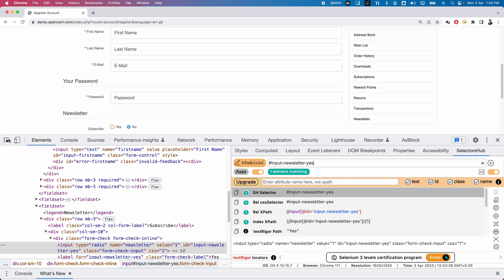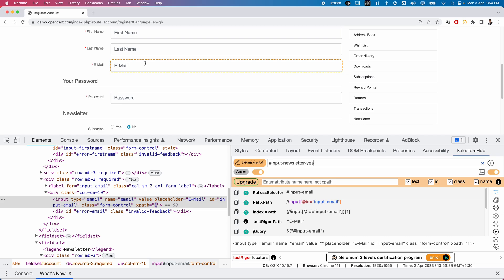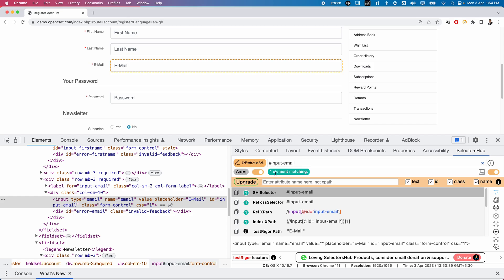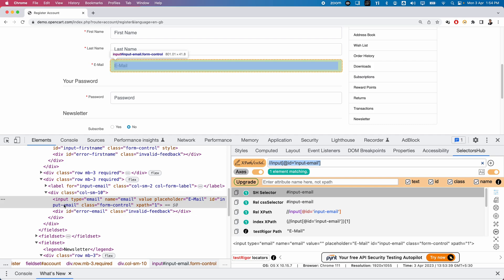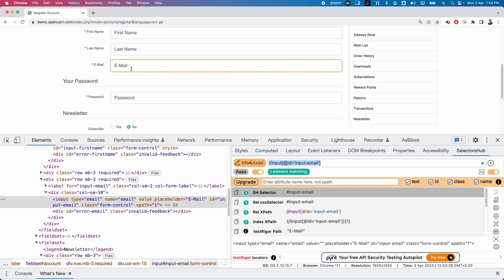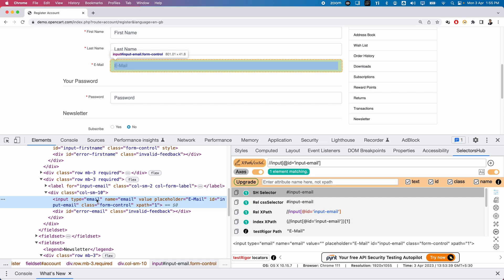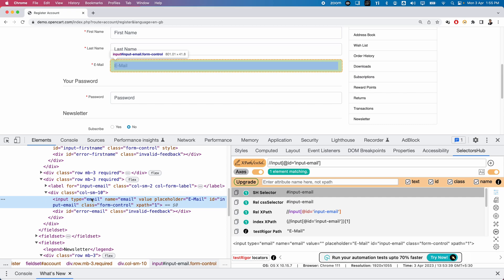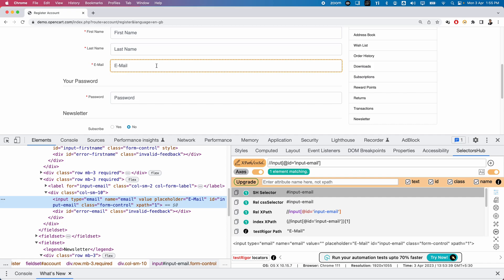Let me try to locate the email field. Right-click and Inspect. You can see the relative CSS selector generated — click on it, it highlights, press Enter, and it exactly matches one element. The relative XPath is also shown and matches the same element. SelectorHub generates locators based on the attributes available for that element. Looking at the email element's HTML, you can see the attributes: type, name, ID, class, and XPath.